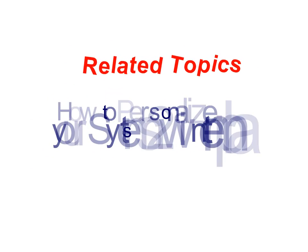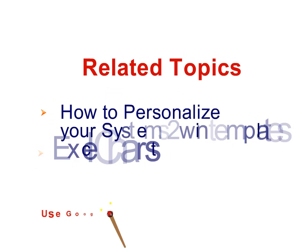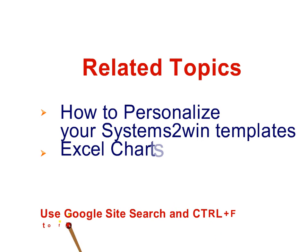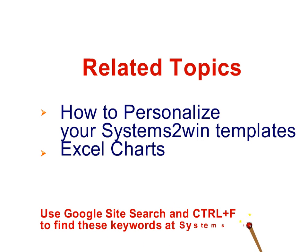And of course, you can use everything else that you know about Excel and Systems2win templates to personalize your documents. That's why you purchased Systems2win. You wanted a consistent, standardized way of really leveraging the standard features of Microsoft Excel.